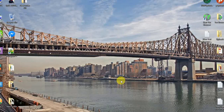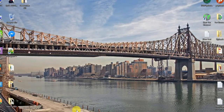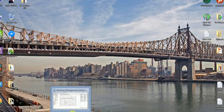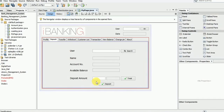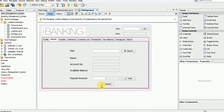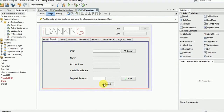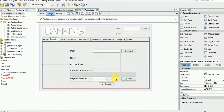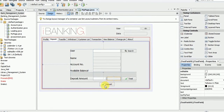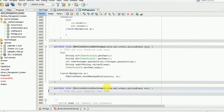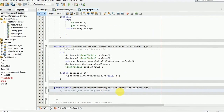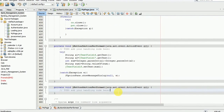Hello and welcome guys. This is the last session of the deposit session — we have the deposit button. So let's code.